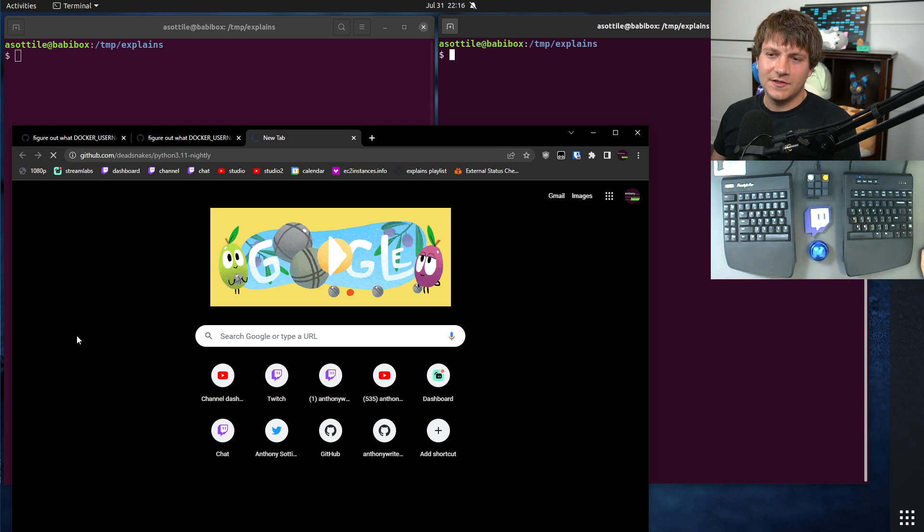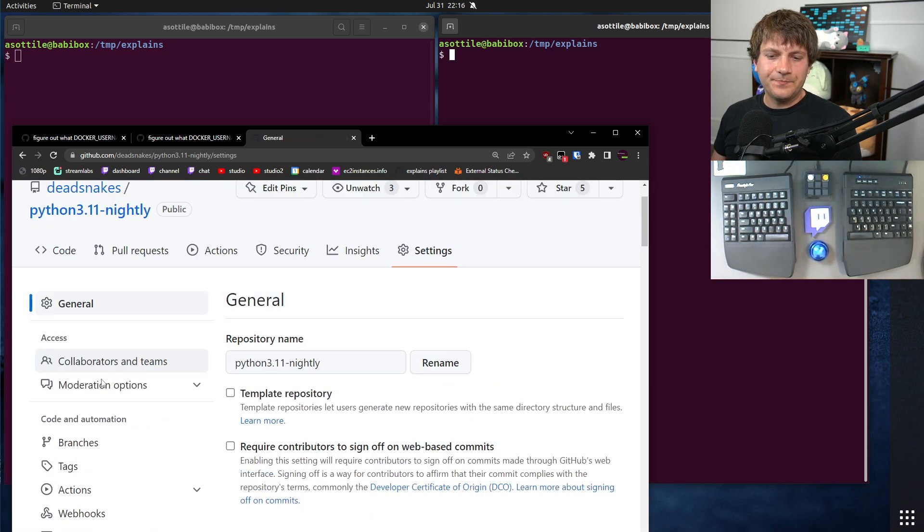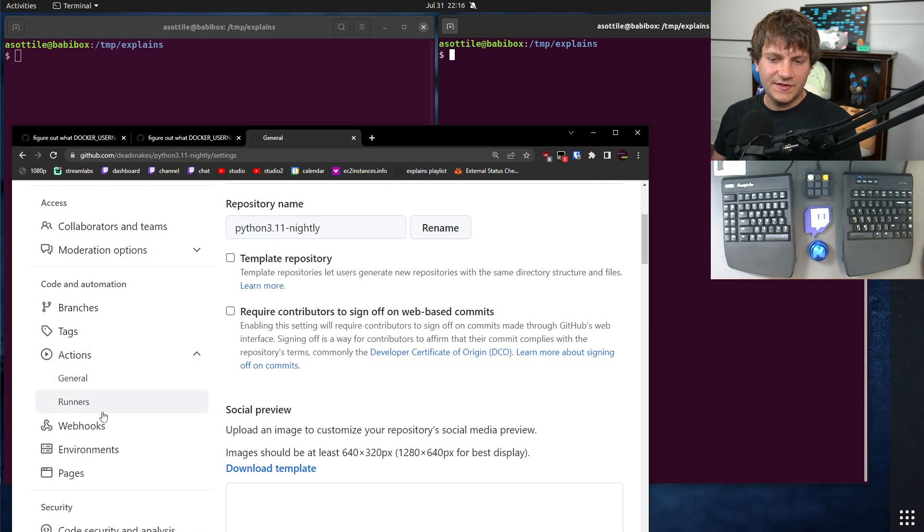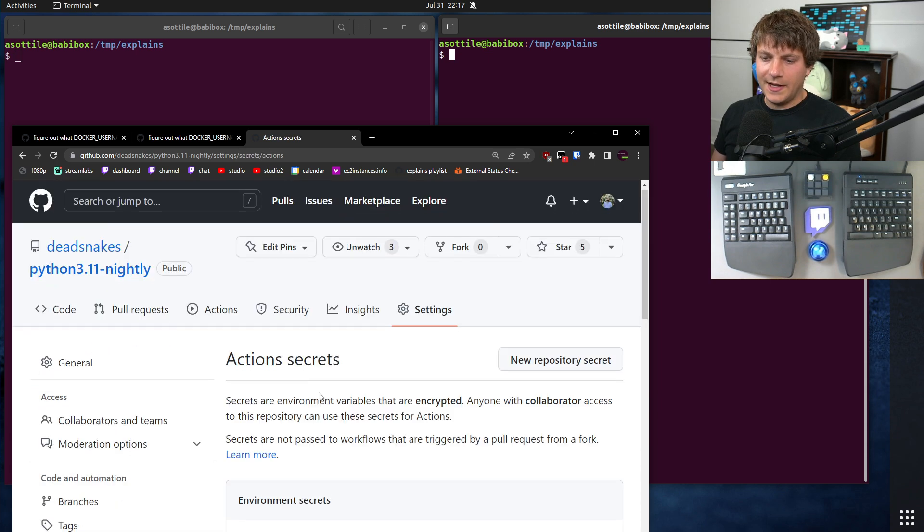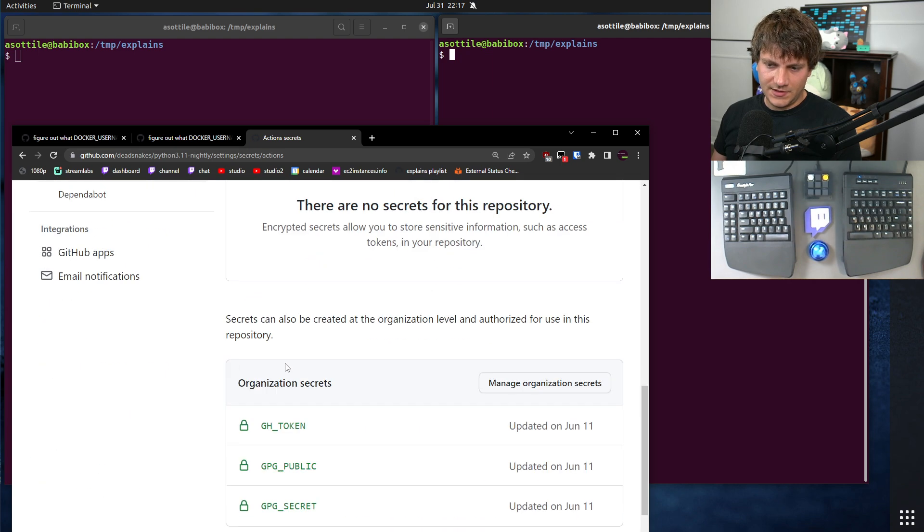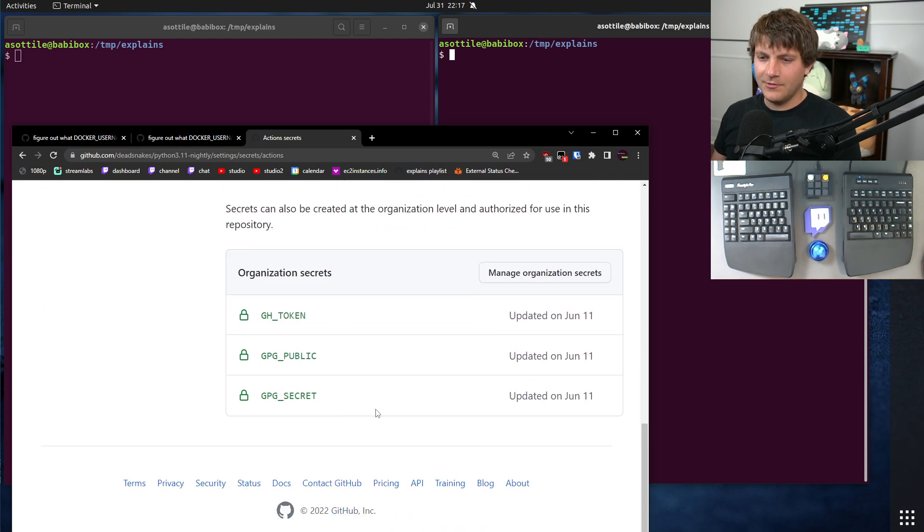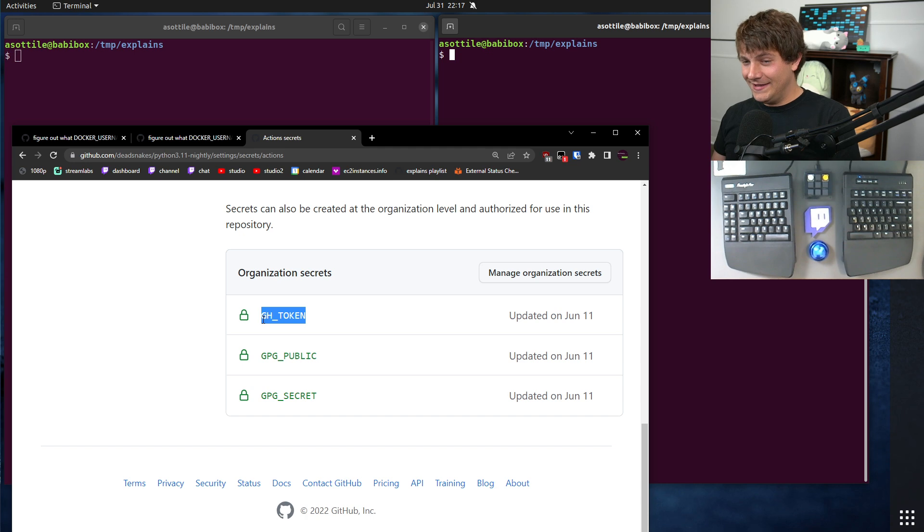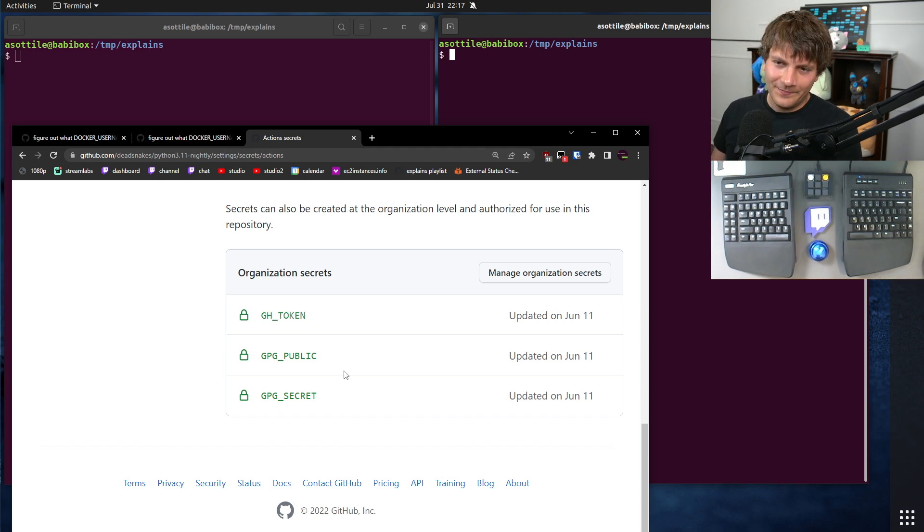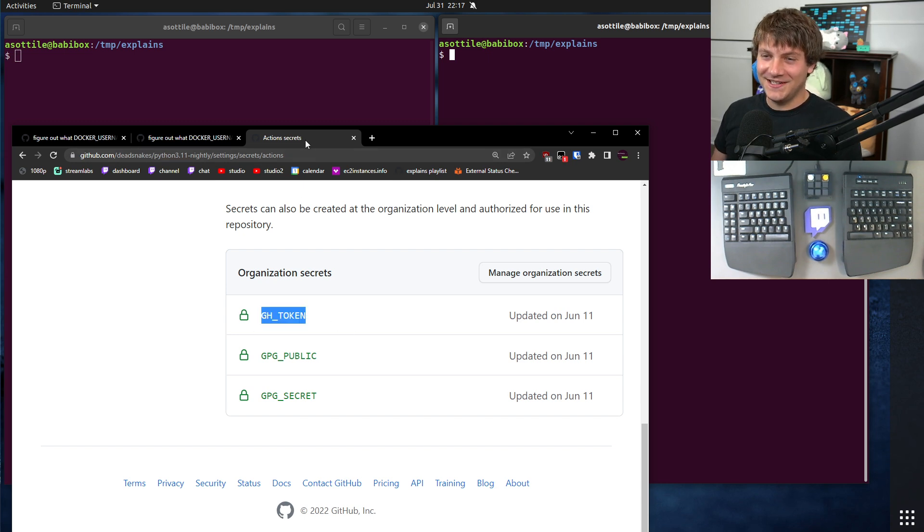For instance, if we go to this repository, which I believe is failing at the moment, there are actions secrets in here somewhere. And GitHub will let you see what the names of them are, but of course it doesn't let you just grab the values out of there. And so if this is the only place where those values exist, you're kind of screwed.